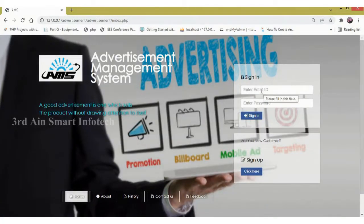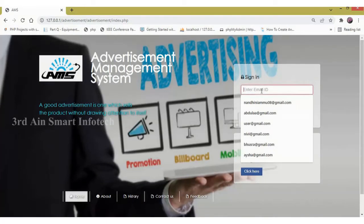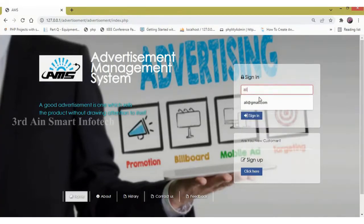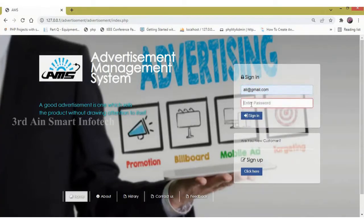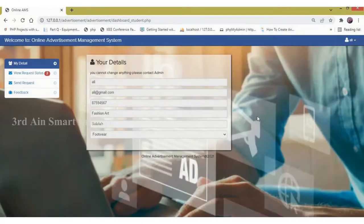In sign in, enter the email ID and the password of the registered user, then click sign in. The user is signed into this application successfully and this is the home page of the user module.